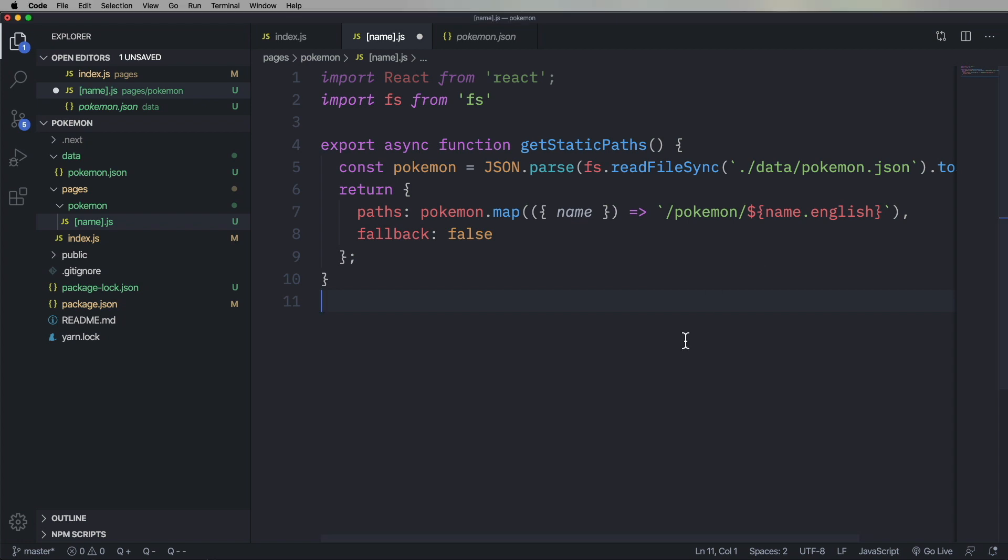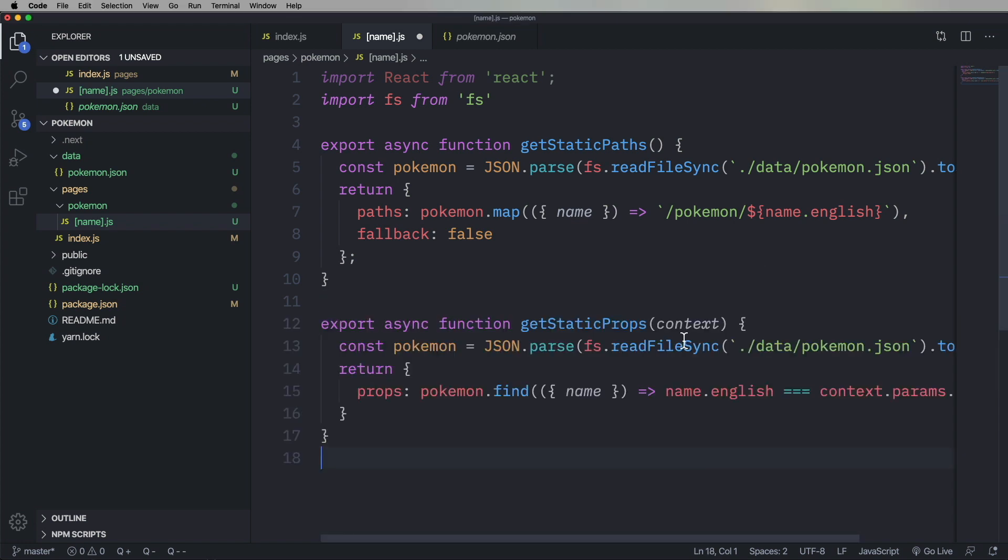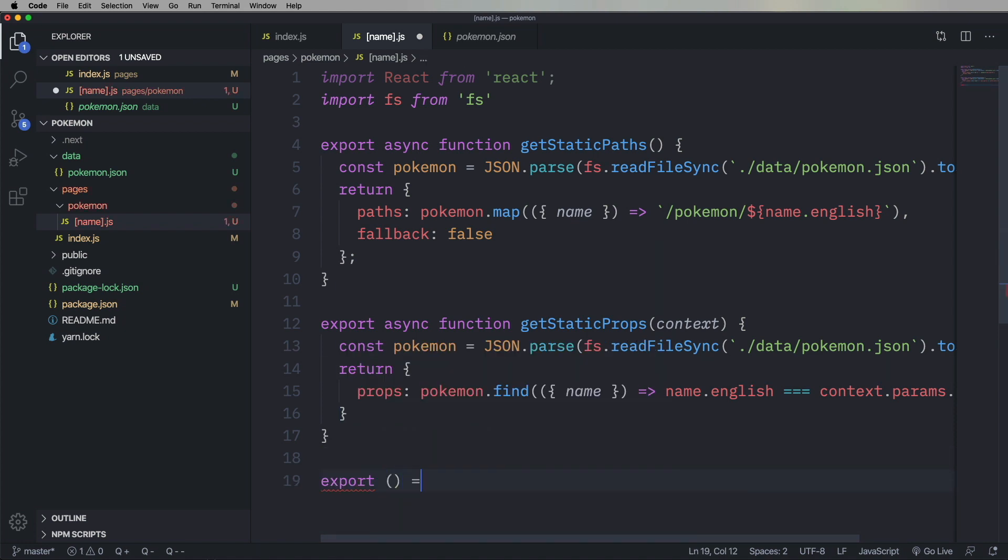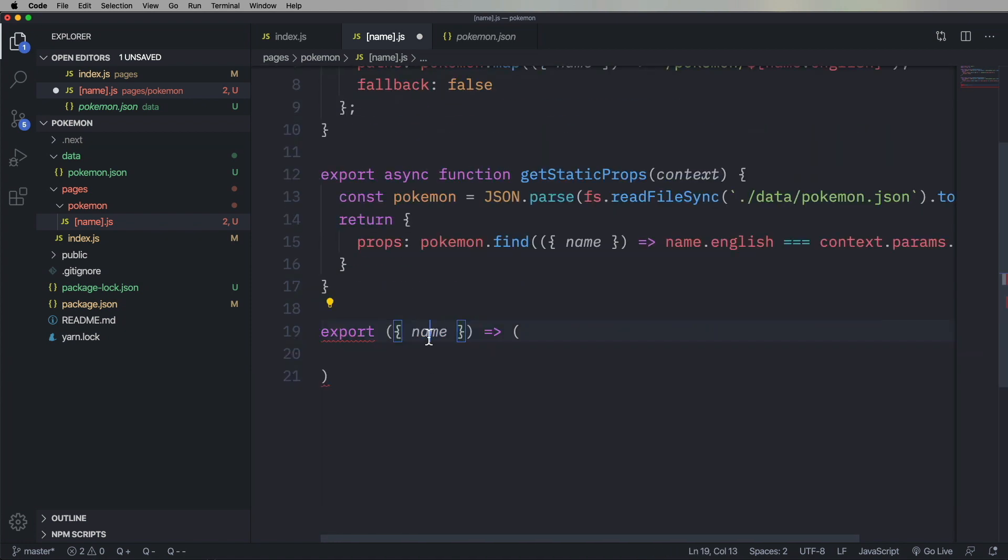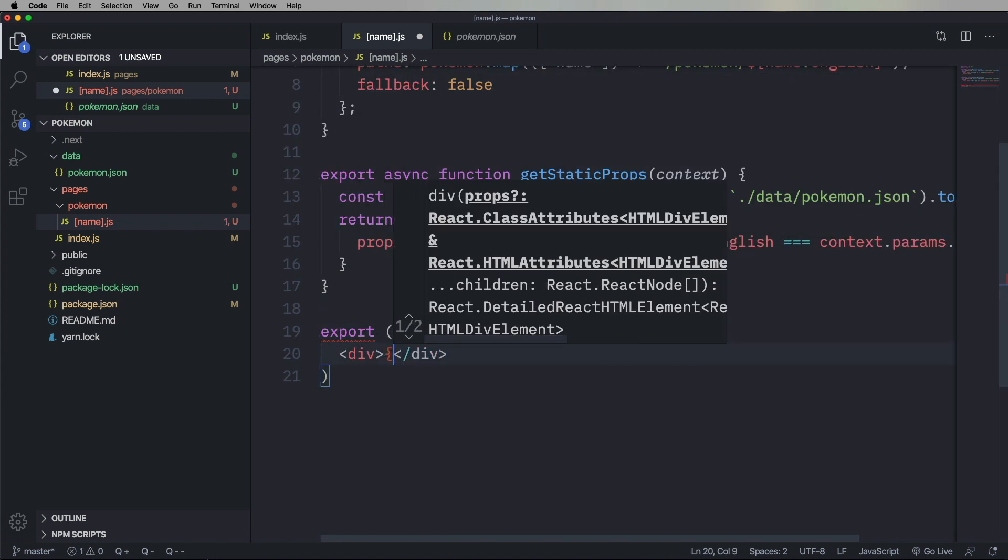And then going along with static paths, you still need one of these get static props. And that's a function that's exported basically saying, okay, for this route, then go and get all the data that you need. And how do you know which route it is? Well, that comes in as context. It comes in as context.params. So again, we're going to go get that Pokemon.json data. And then we're just going to go and iterate through the array and find the right Pokemon and return that data. And you'd have the name. I'll put in there name.english.